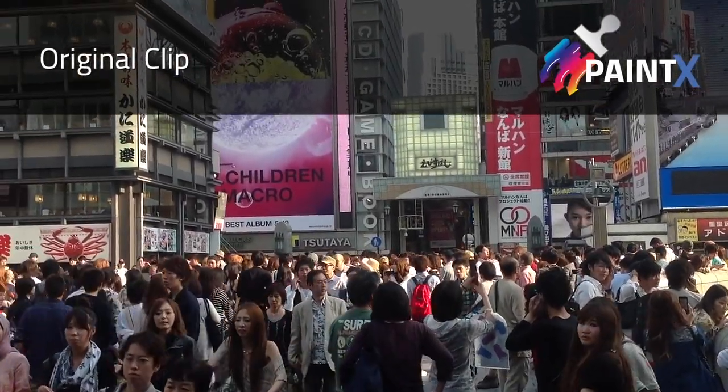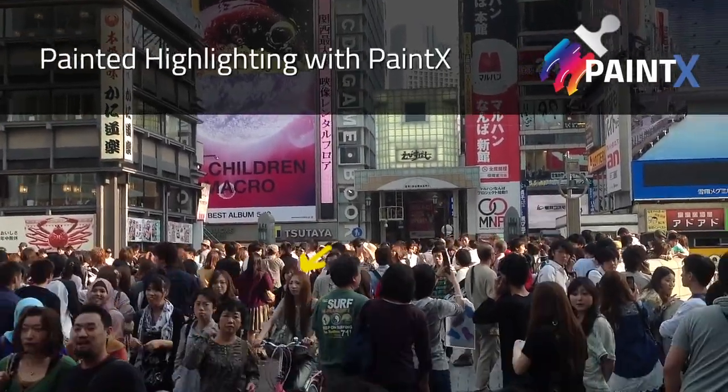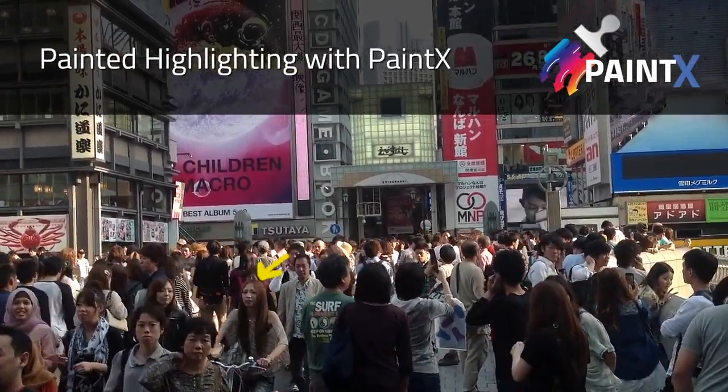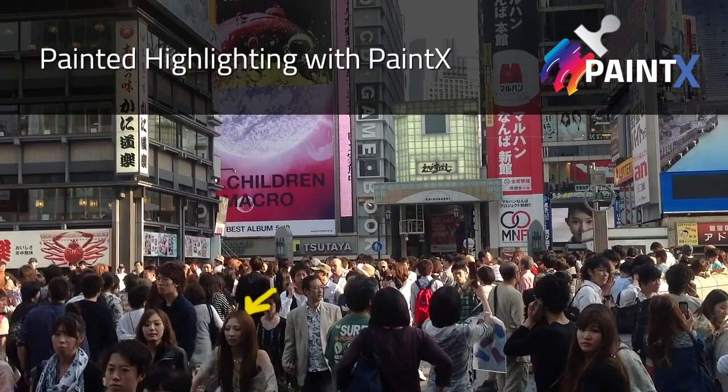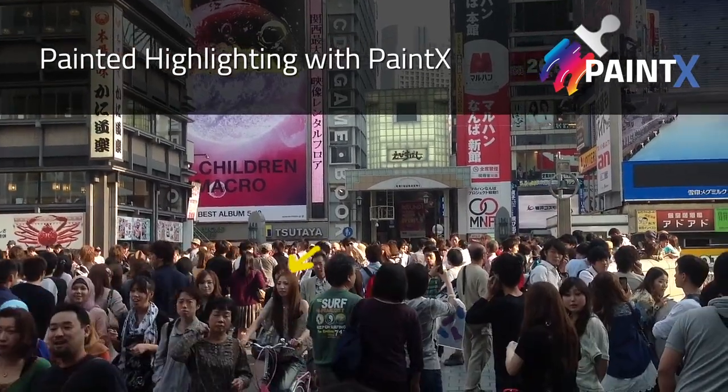In this video, I'll show you how to highlight a person in a crowd with the new PaintX plugin from CoreMelt.